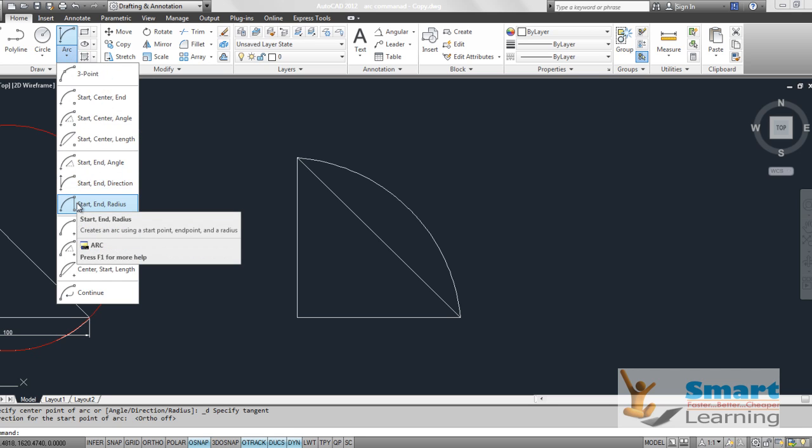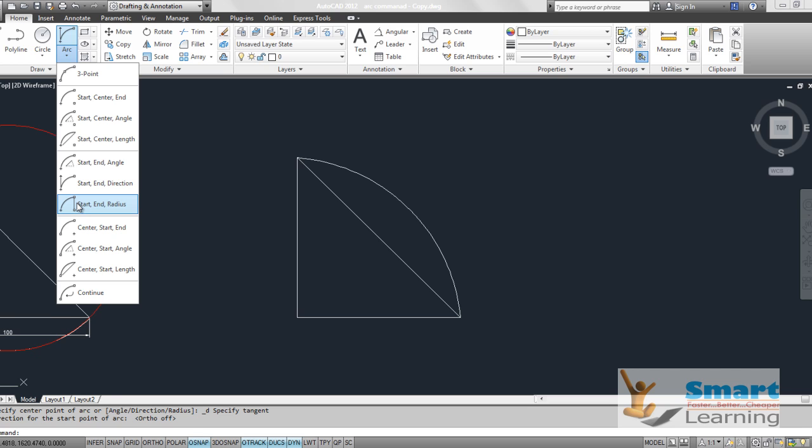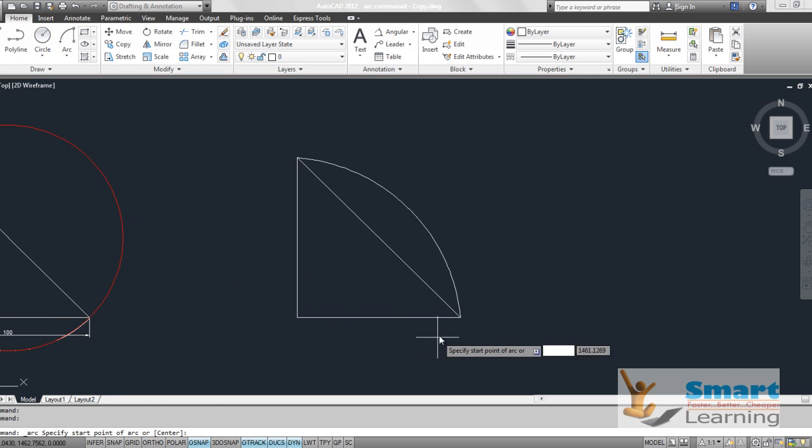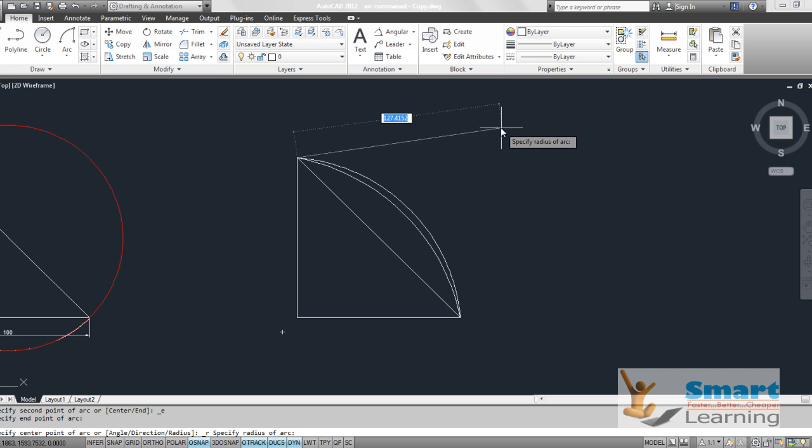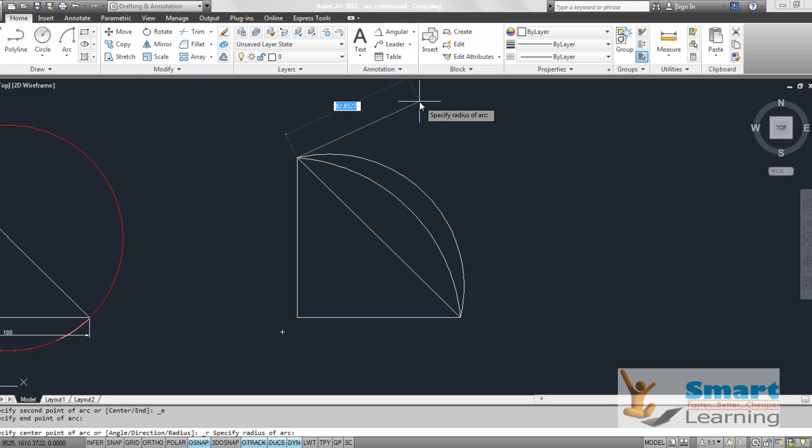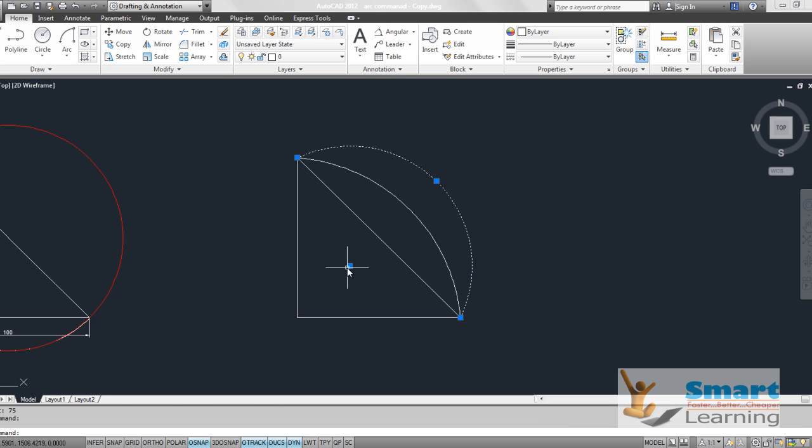Start, end and radius. With a specific radius we are going to control the arc. This is my starting point, this is my ending point, but with a specific radius. The radius may be 75 which I am looking for.